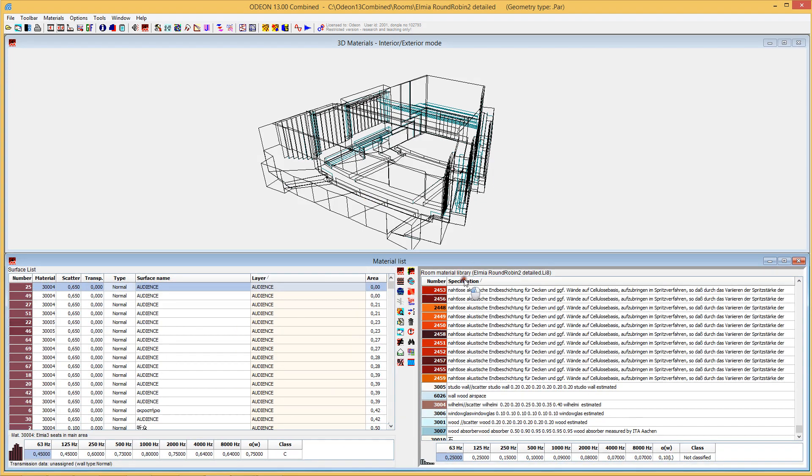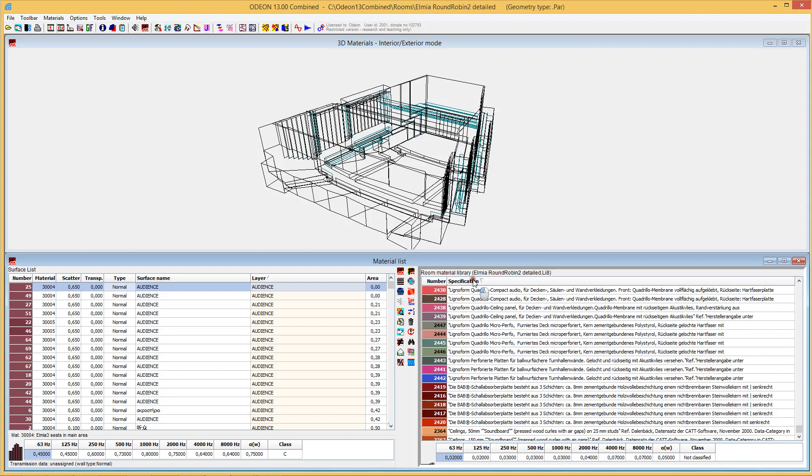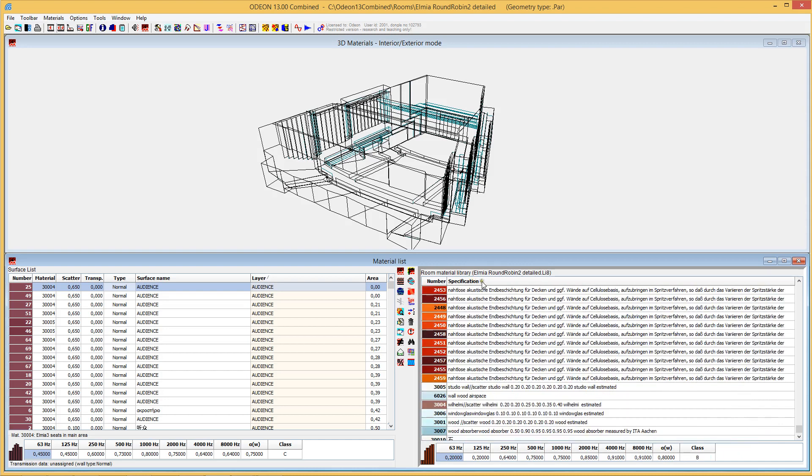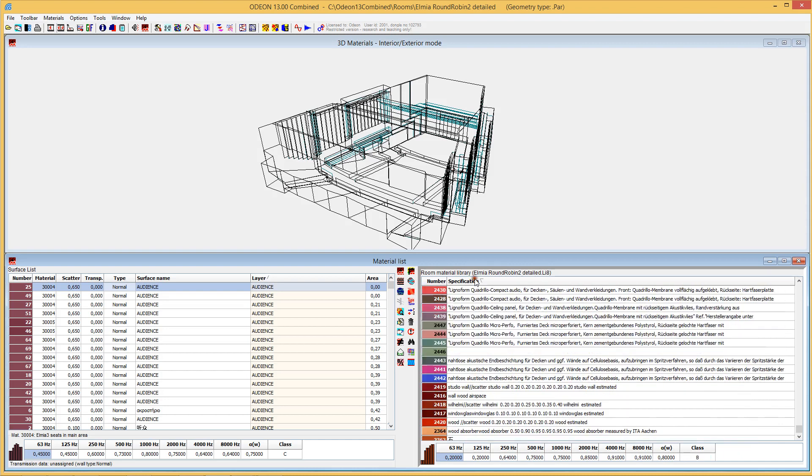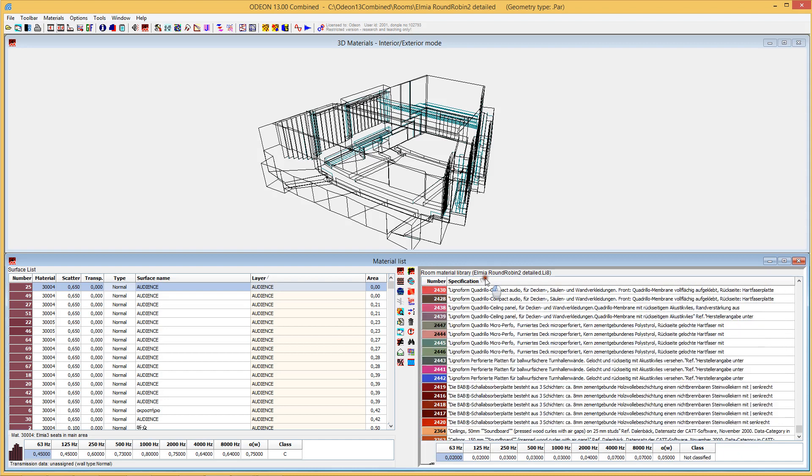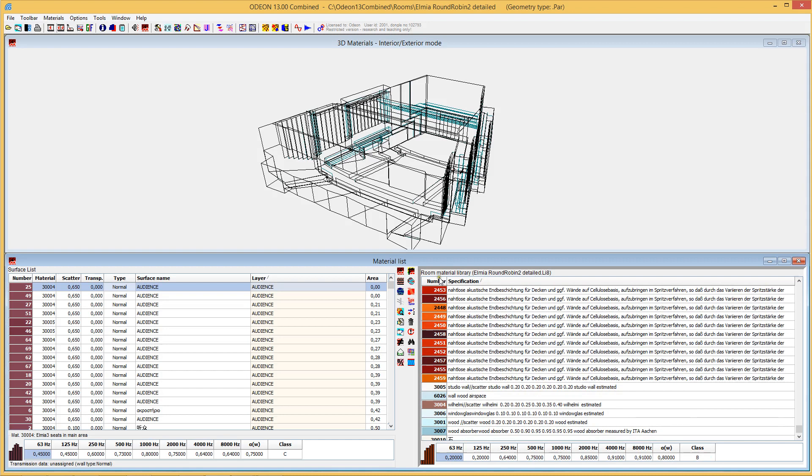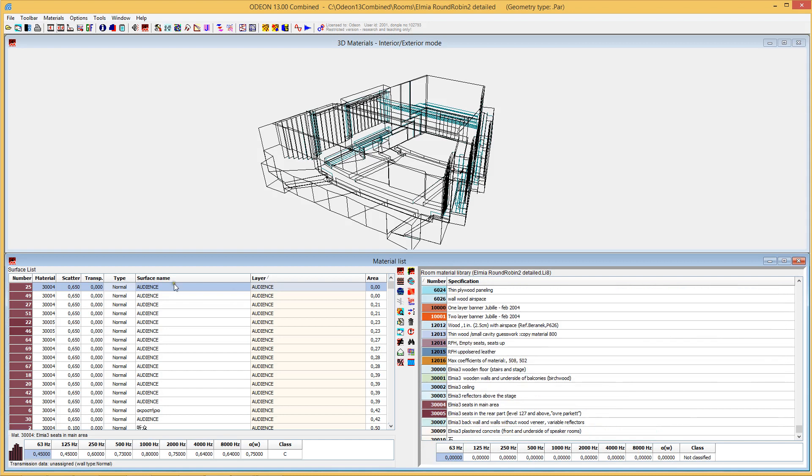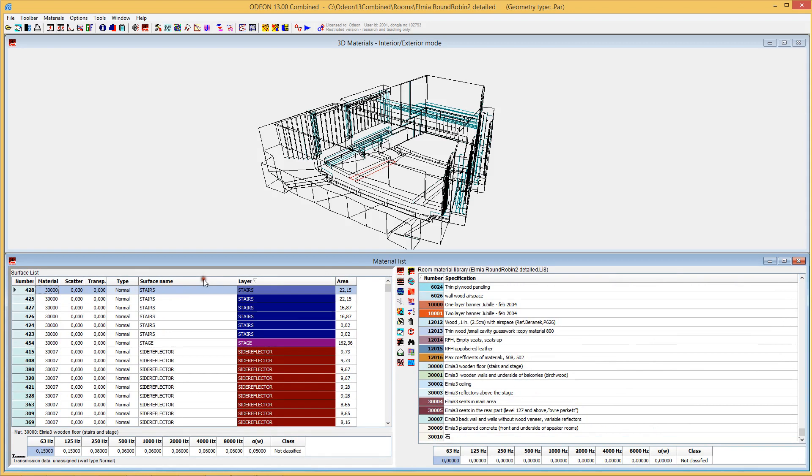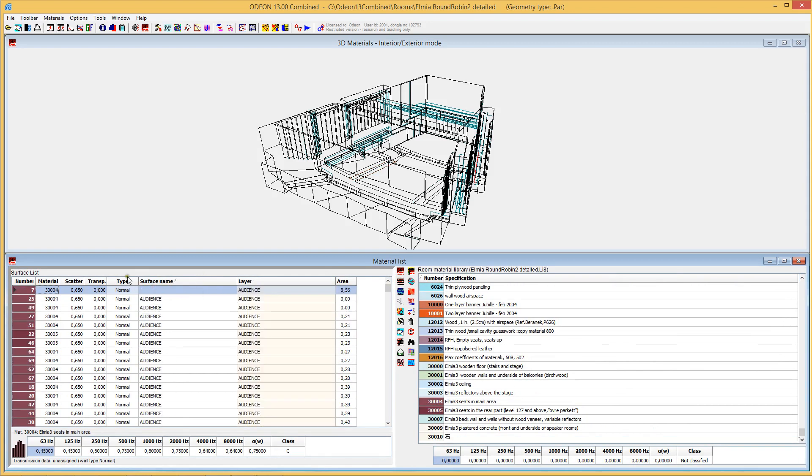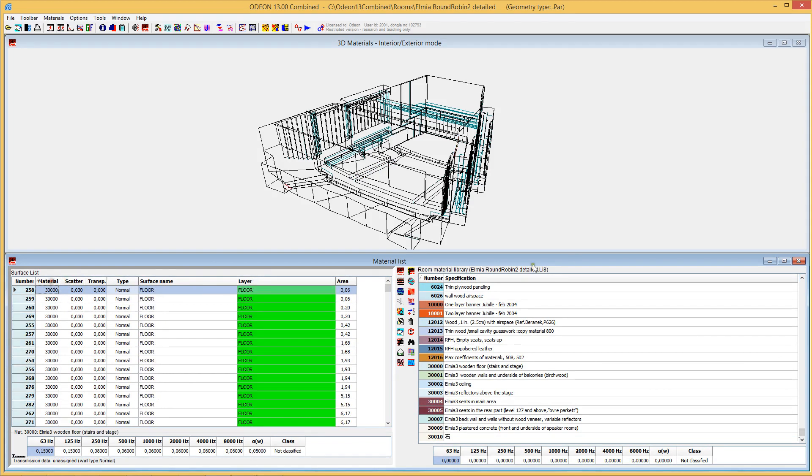So we can sort by name or number for the materials, and we can sort for any column over here in this surface list. And it makes it much easier to navigate through large sets of data and assign materials and other data to the model in ODEON.